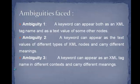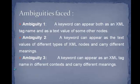We face ambiguities like a keyword can appear both as an XML tag name and as a text value of some other nodes. A keyword can appear as text values of different types of XML nodes and carry different meanings. A keyword can appear as an XML tag name in different contexts and carry different meanings.